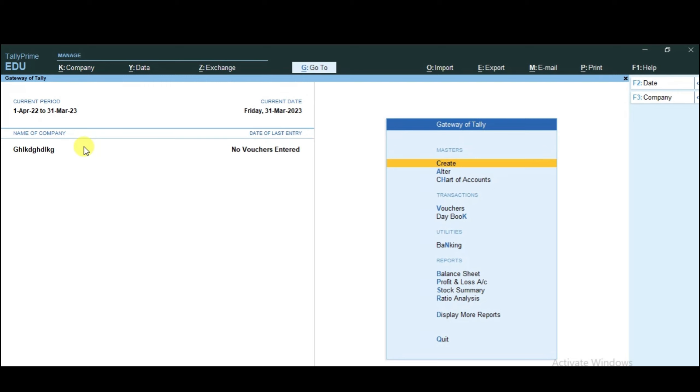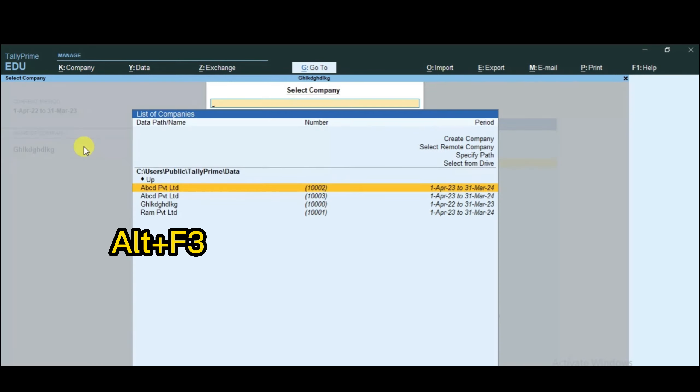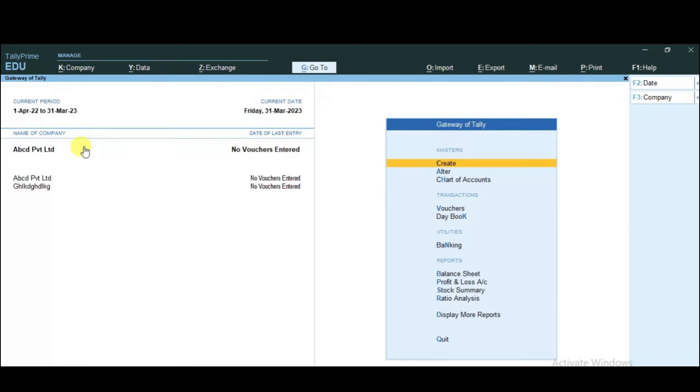To reopen the company, you will press Alt-F3. You will see that your ABCD company will enter. After that, the company will open.